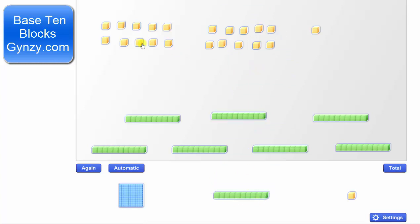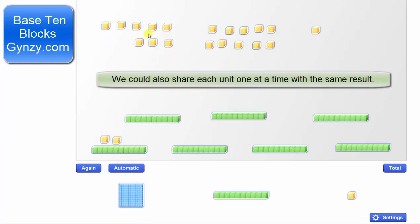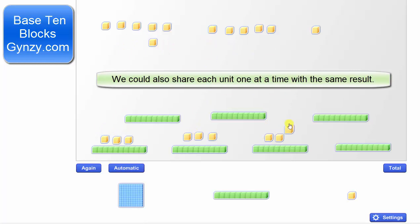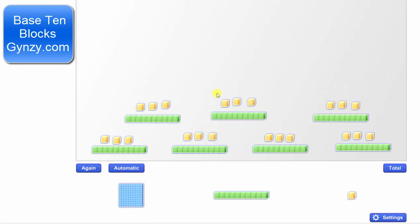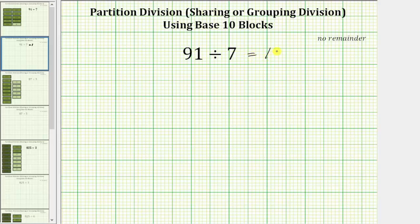Notice now we have a total of 21 units, and we share these among the seven groups. Each of the seven groups consists of one rod and three units, which equals 13. This shows that 91 divided by seven equals 13.